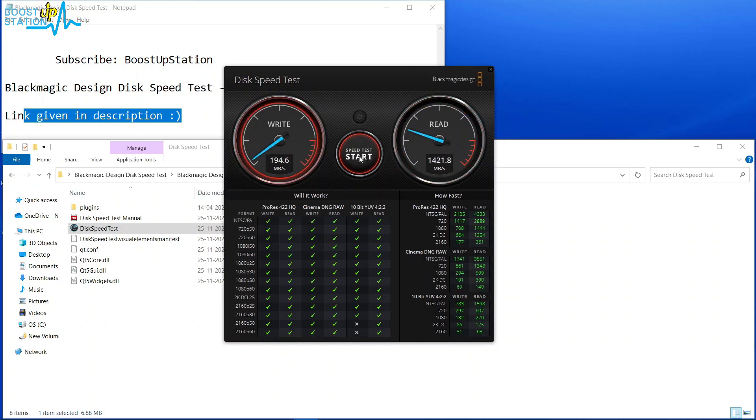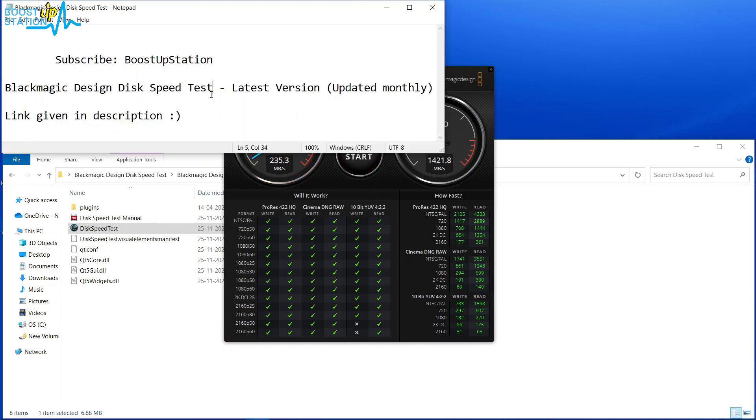Now you can click on Speed Test Start again to stop the test. So please subscribe to BoostUpStation.